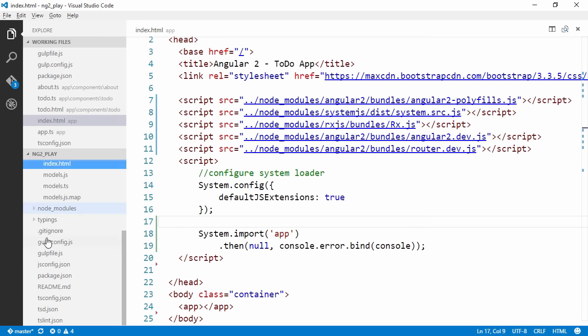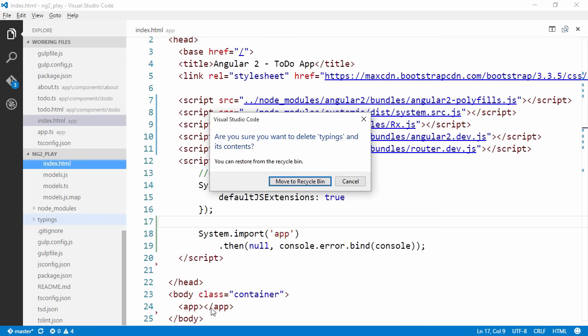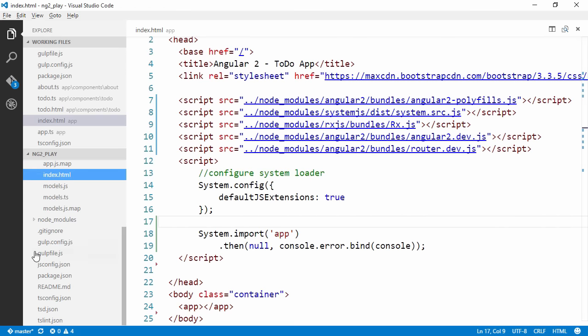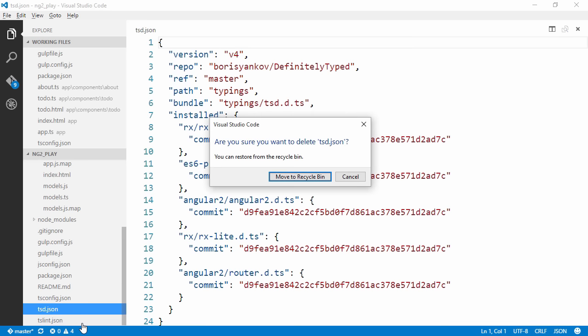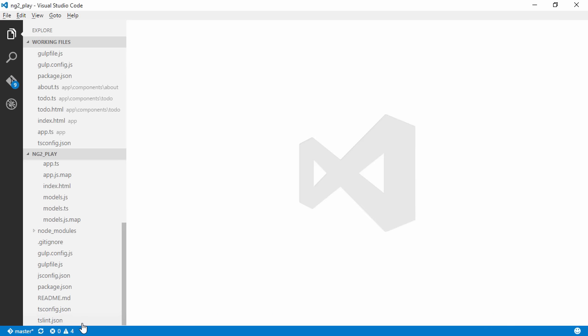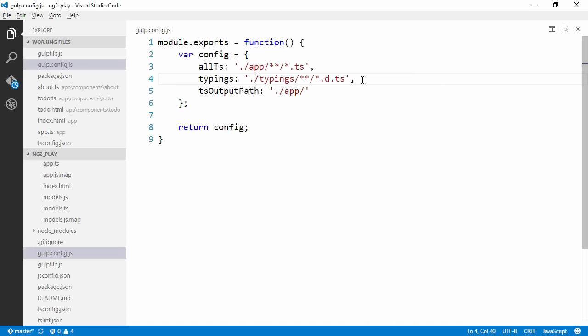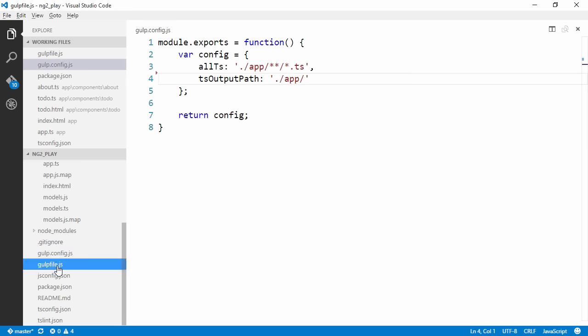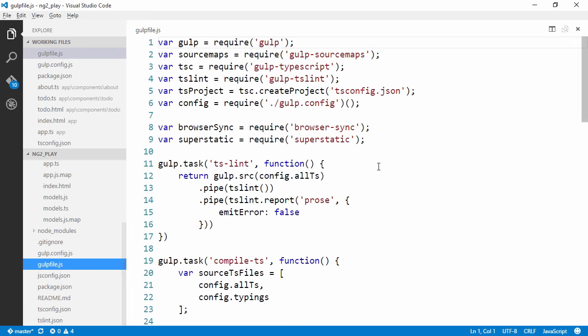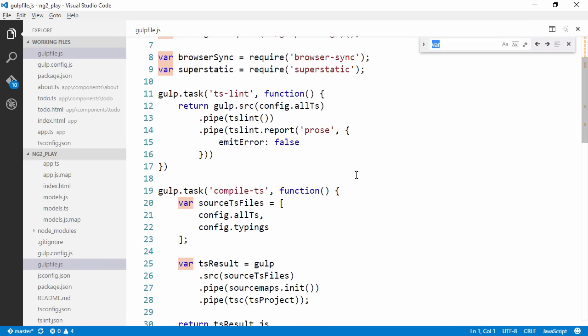Let's also get rid of a couple more things. We're not gonna get typings from DefinitelyTyped repo anymore, so we can get rid of this entire folder and we can get rid of tsd.json since we're not gonna use that. We can come here to our gulp.config file and get rid of the typings. We're gonna need to do a couple of changes down here since we are using typings, and I think this is the only place.